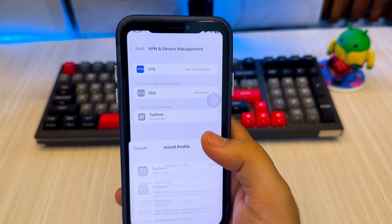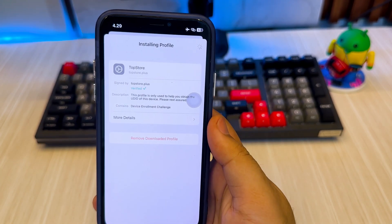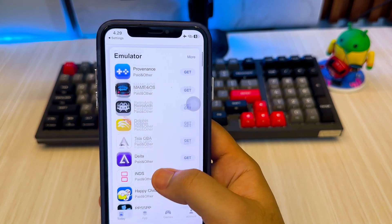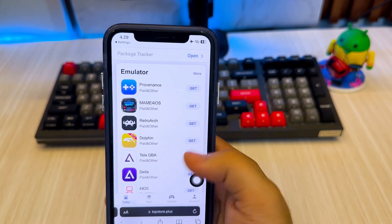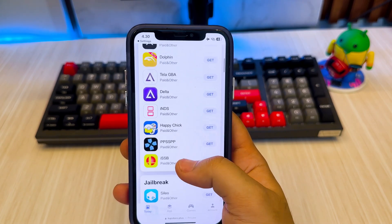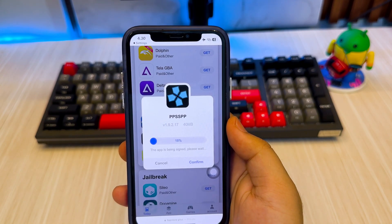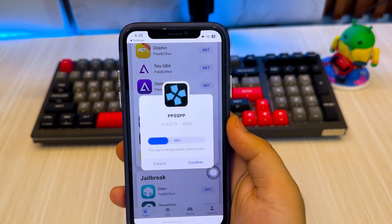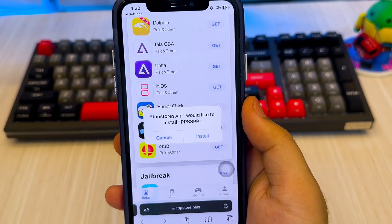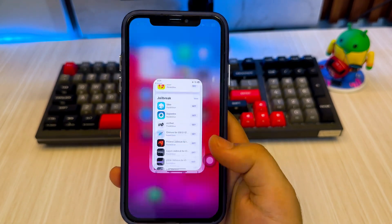Hit Profile Downloaded, then install the profile. After that, you will be automatically redirected to the TopStore website again. Before that, you have to activate your device with TopStore. Once your device is activated, you can install apps directly without a computer and without revoke. Select the app you want to install, click Get and Confirm, and the app will automatically install on your iDevice.